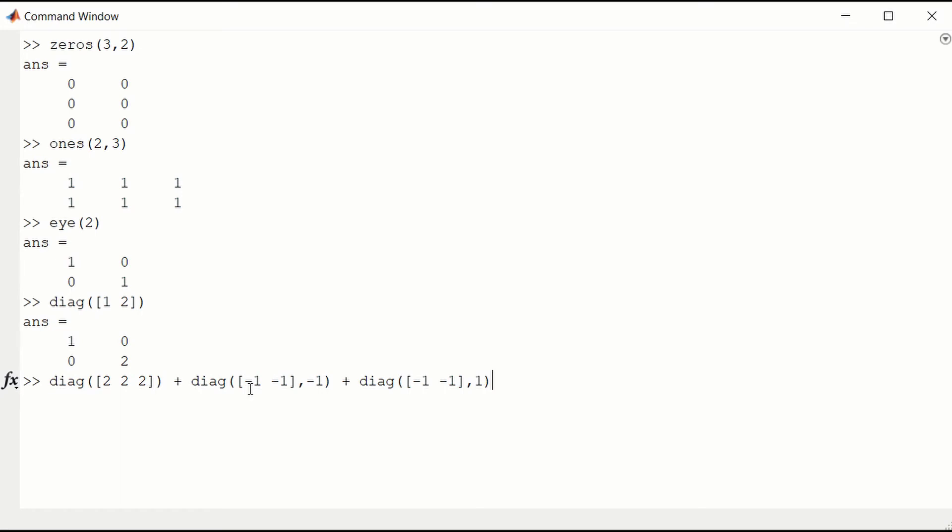And then minus 1, minus 1, 1 below the diagonal. And minus 1, minus 1, 1 above the diagonal. So that's the 3 by 3 matrix that looks like this.